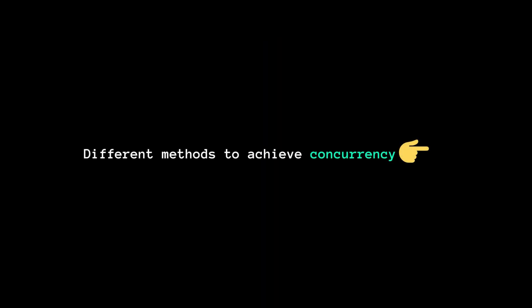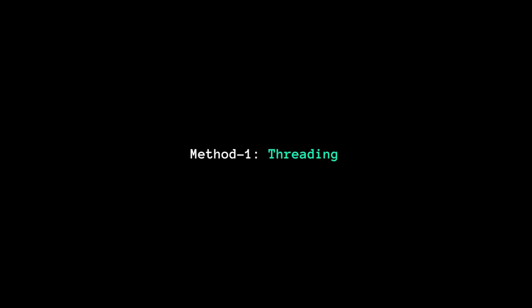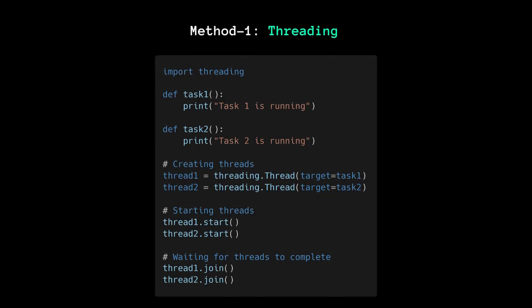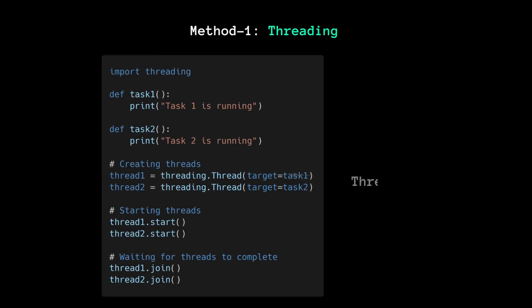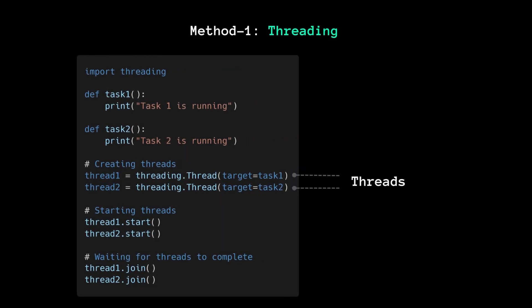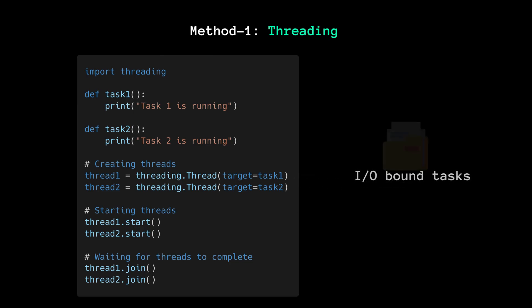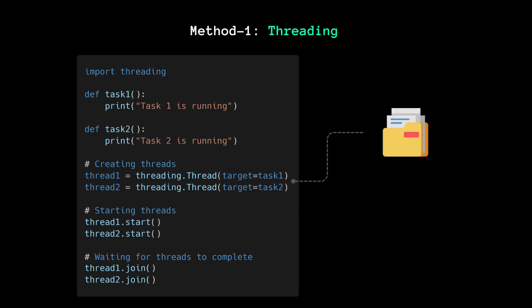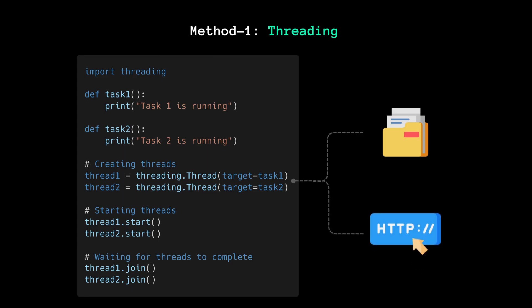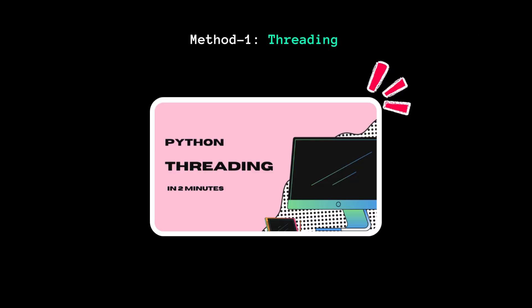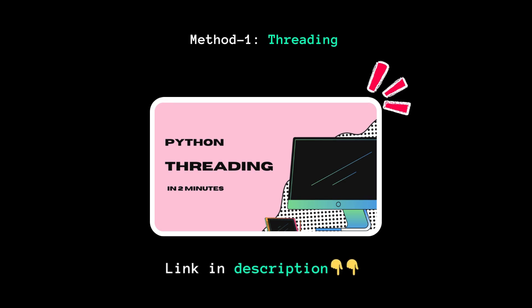Now let's see different methods to achieve concurrency. First, we have threading. This method uses threads to run multiple tasks concurrently within the same process. It's great for I/O-bound tasks like reading from a file or making network requests. To learn more about this method, click on the I button or find the link in the description below.